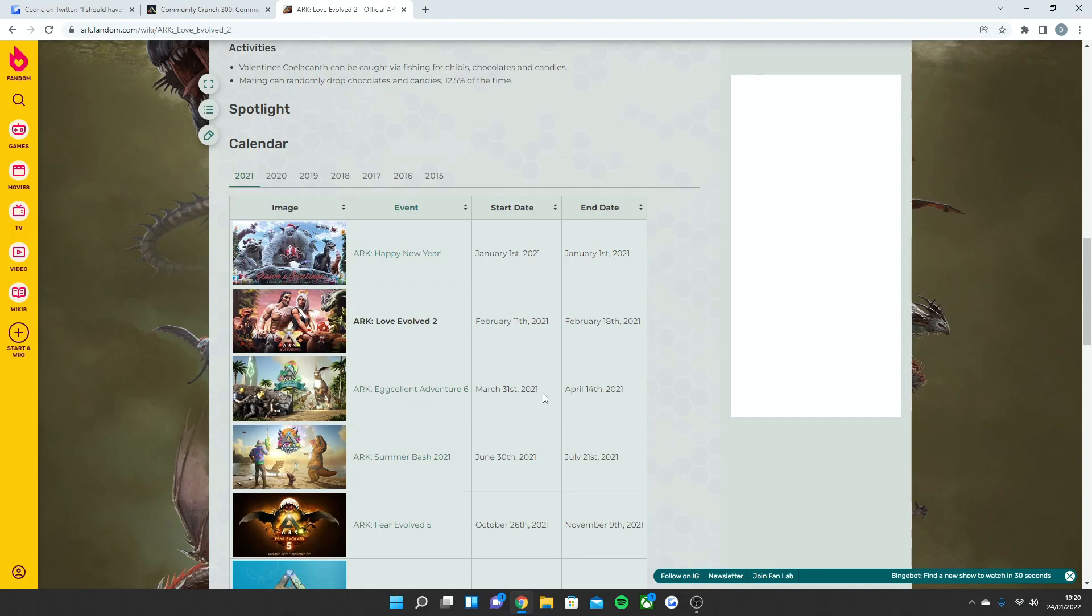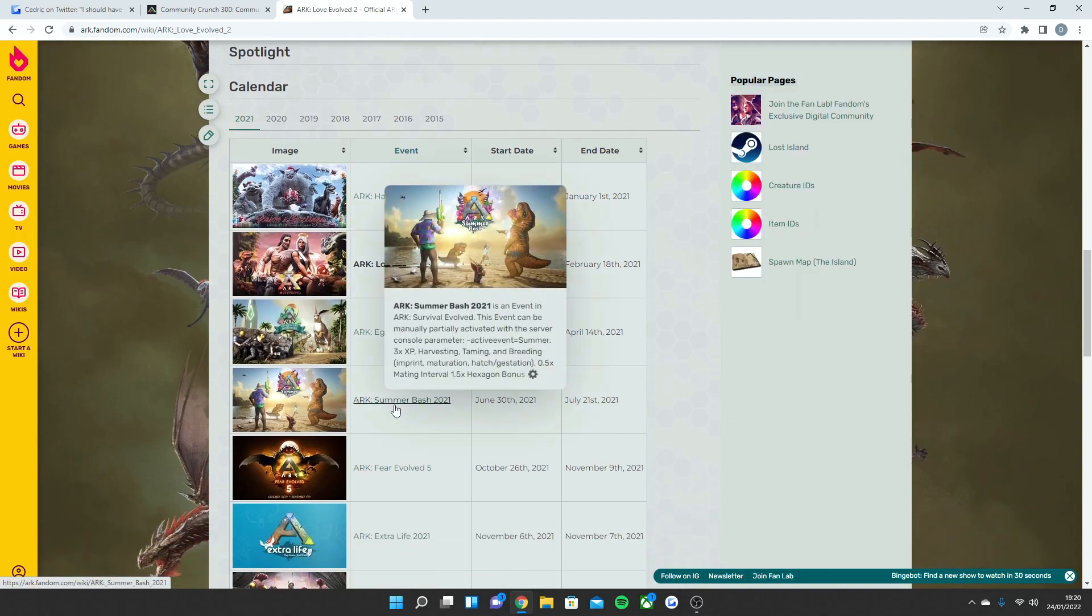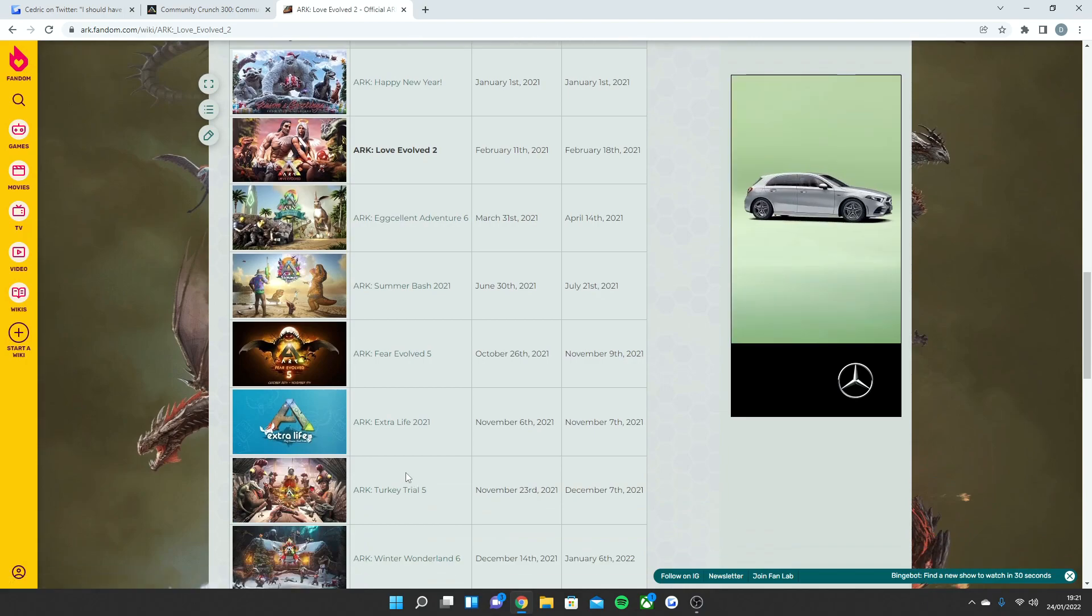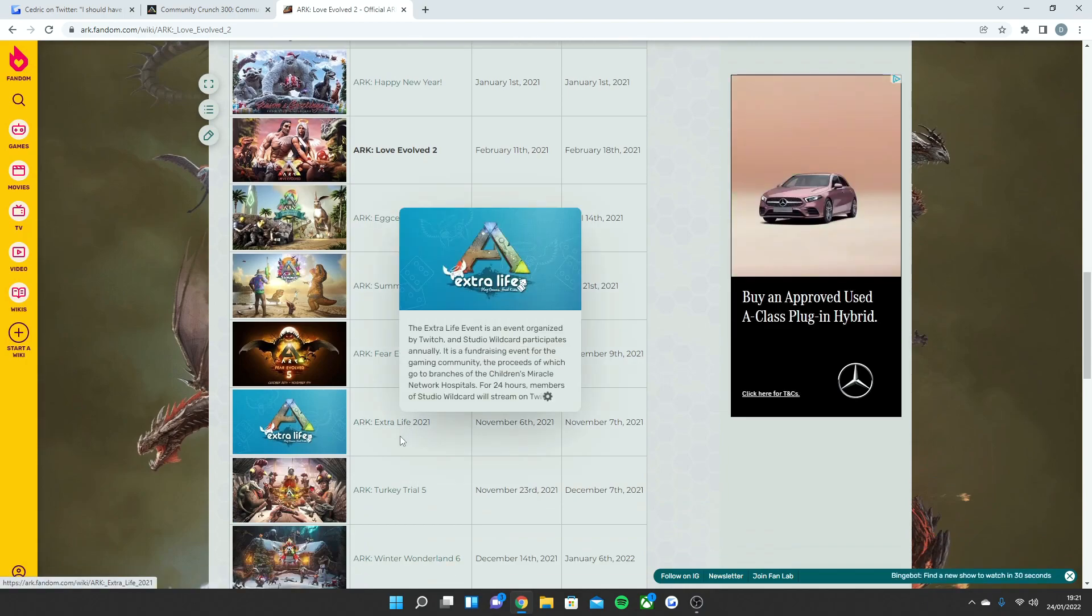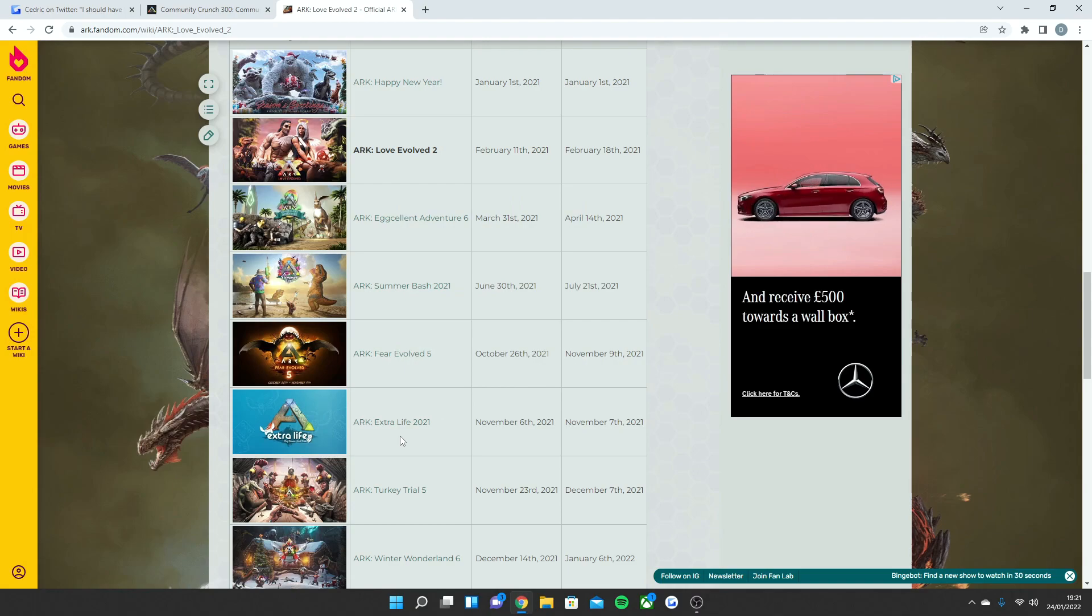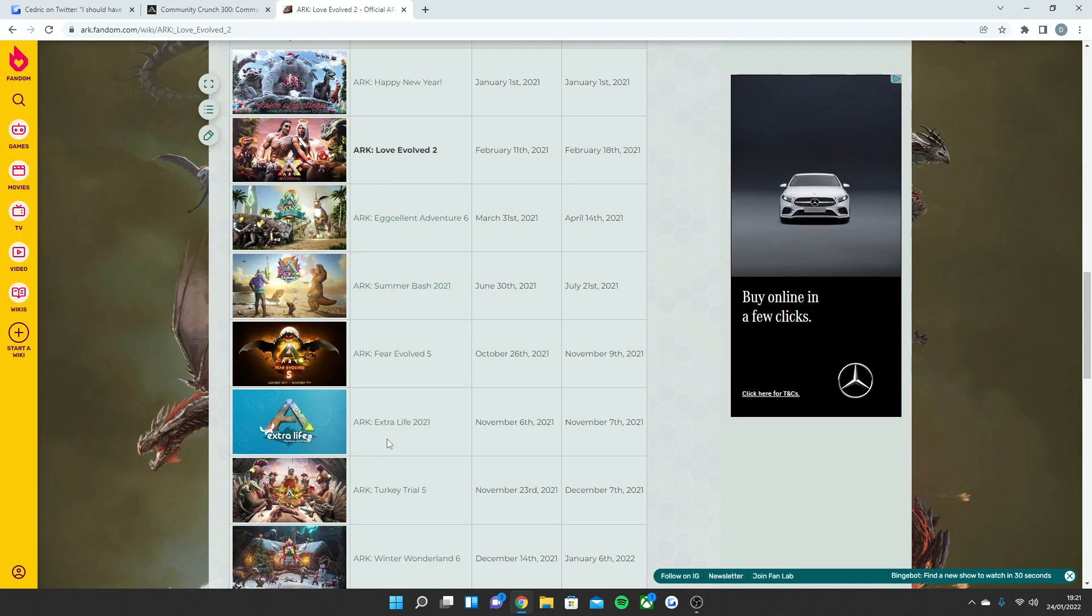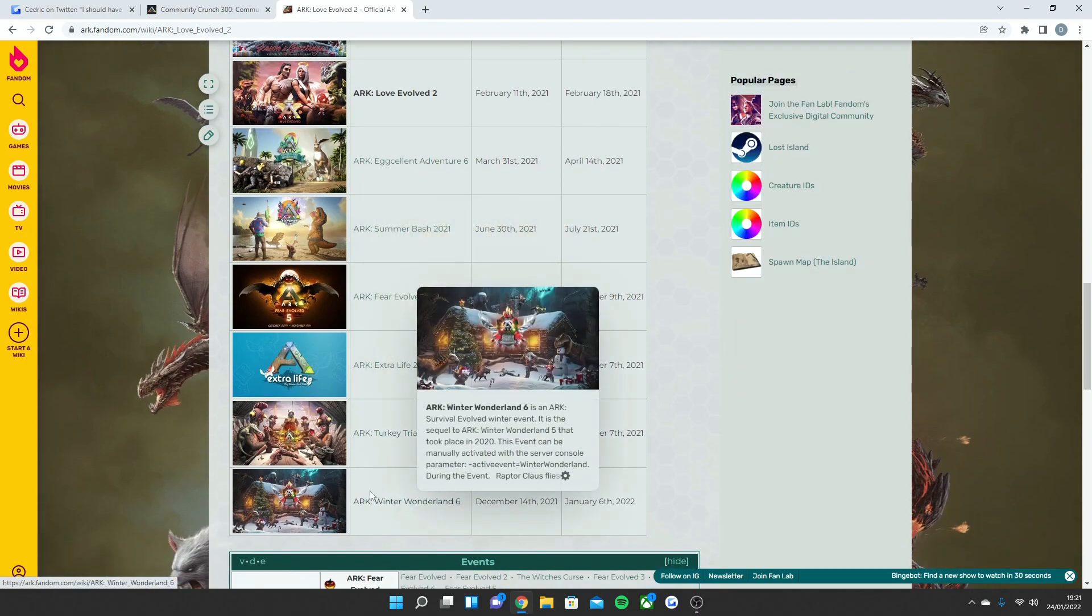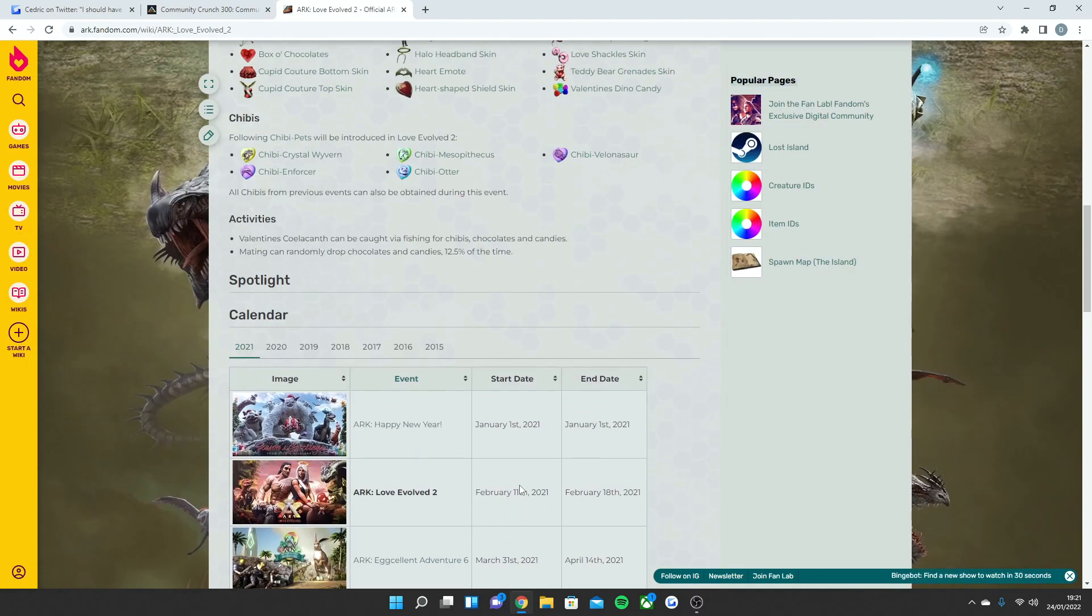Then normally Ark Summer Bash 2021, it'll be 2022, comes around. And then there's a huge wait from Summer Bash until Fear Evolved in October, which will be Fear Evolved 6. Then in November is Extra Life. So that's where I'm expecting to see some Ark 2 stuff because it's meant to be coming out this year, so we don't know yet. And then Turkey Trial and then Winter Wonderland. That's usually how the events work for the year.